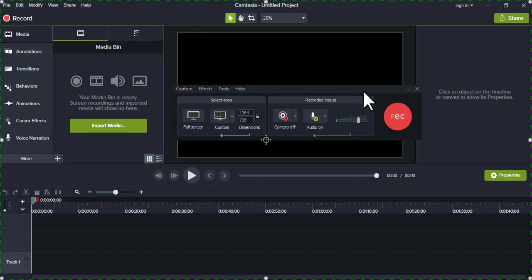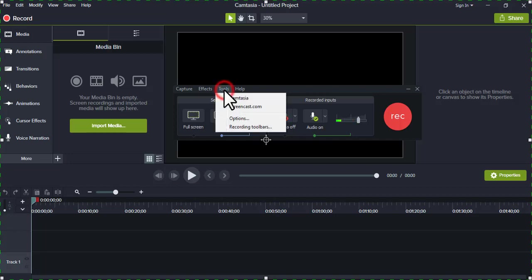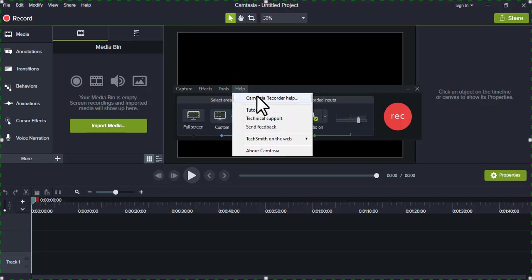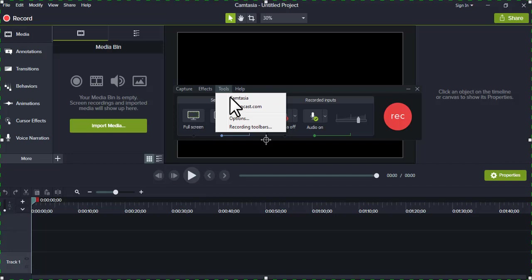So we go to the tools, click on the tools, and you'll come to options.